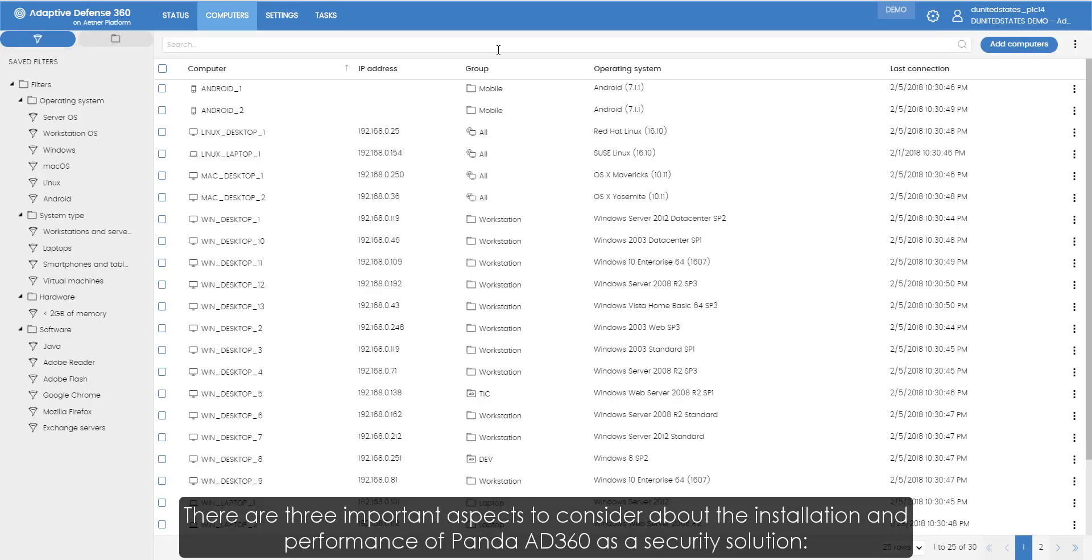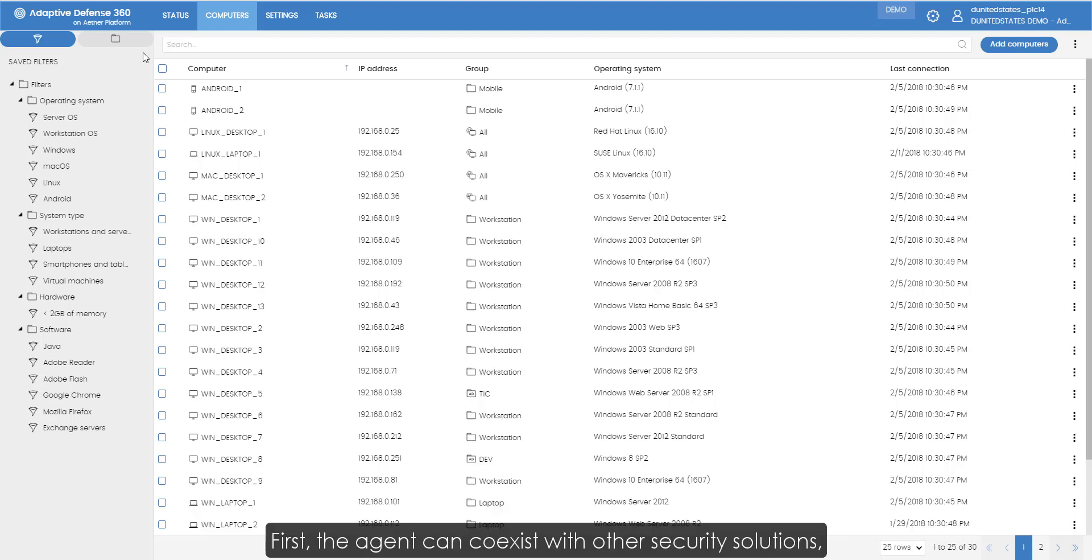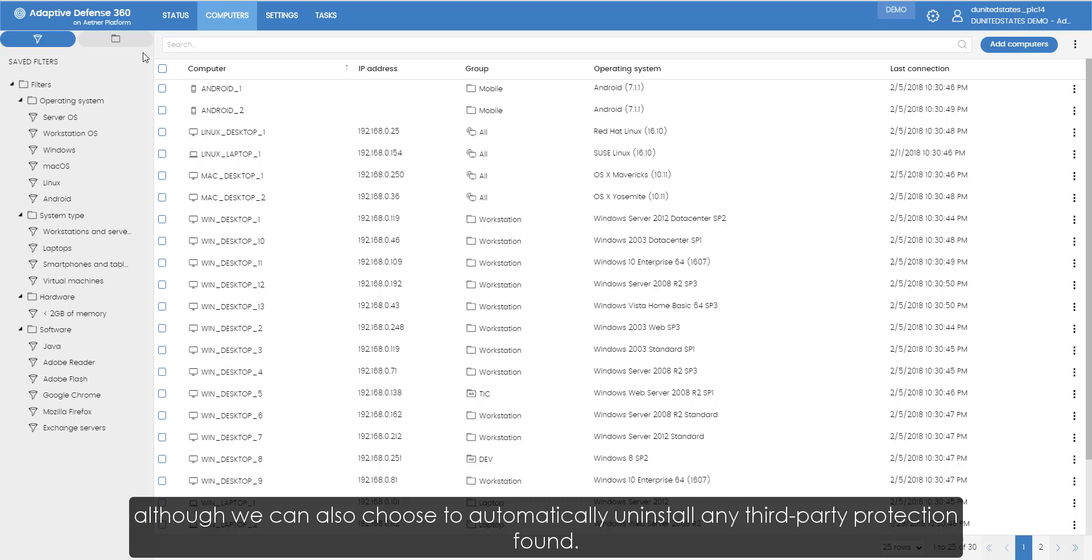There are three important aspects to consider about the installation and performance of Panda Adaptive Defense 360 as a security solution. First, the agent can coexist with other security solutions, although we can also choose to automatically uninstall any third-party protection found.